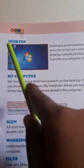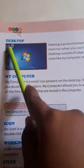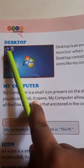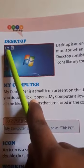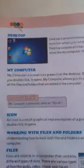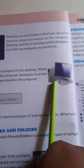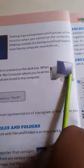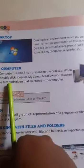Here we have some icons. The very first one looks like a computer — this one is known as the My Computer icon. This is the icon for My Computer.